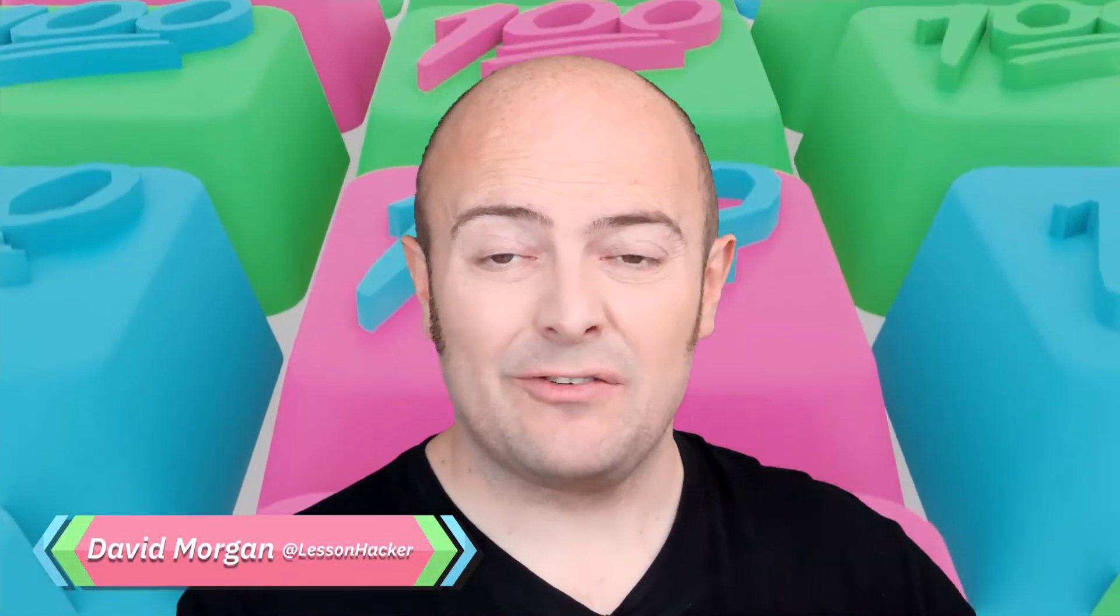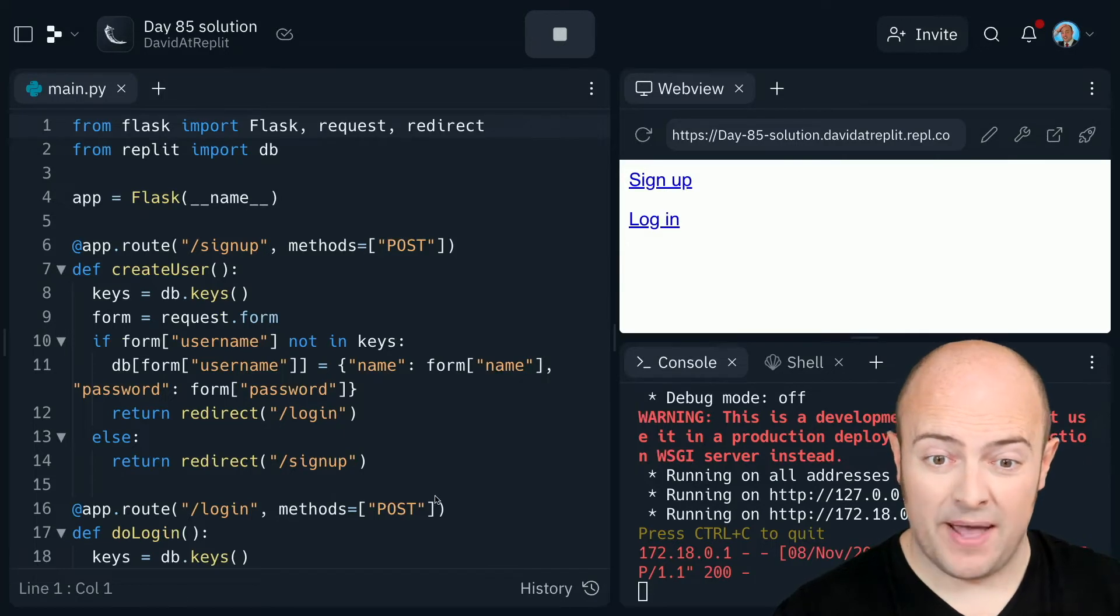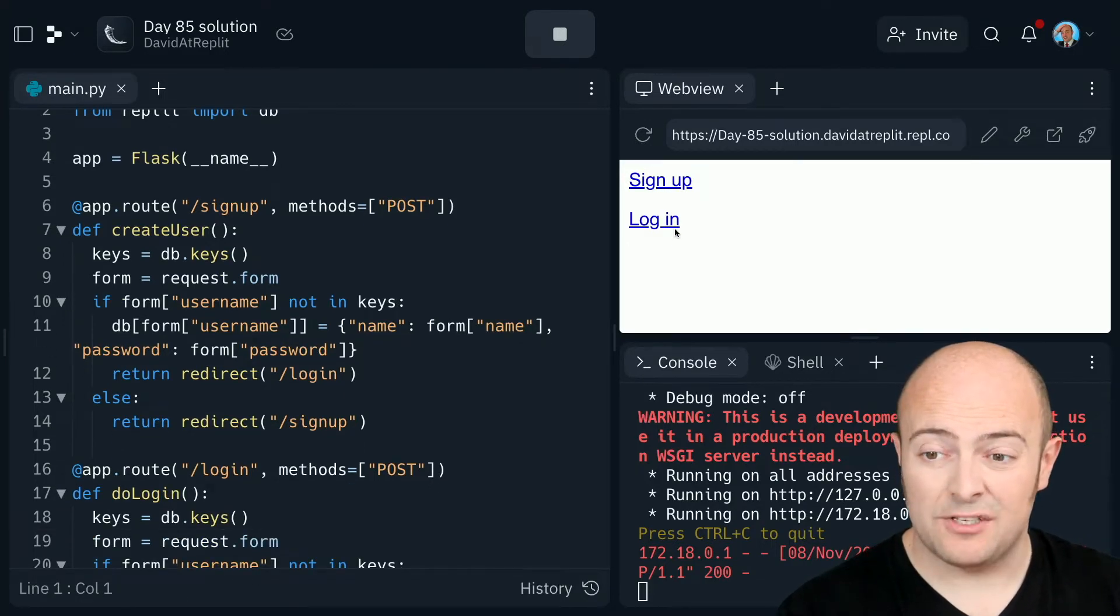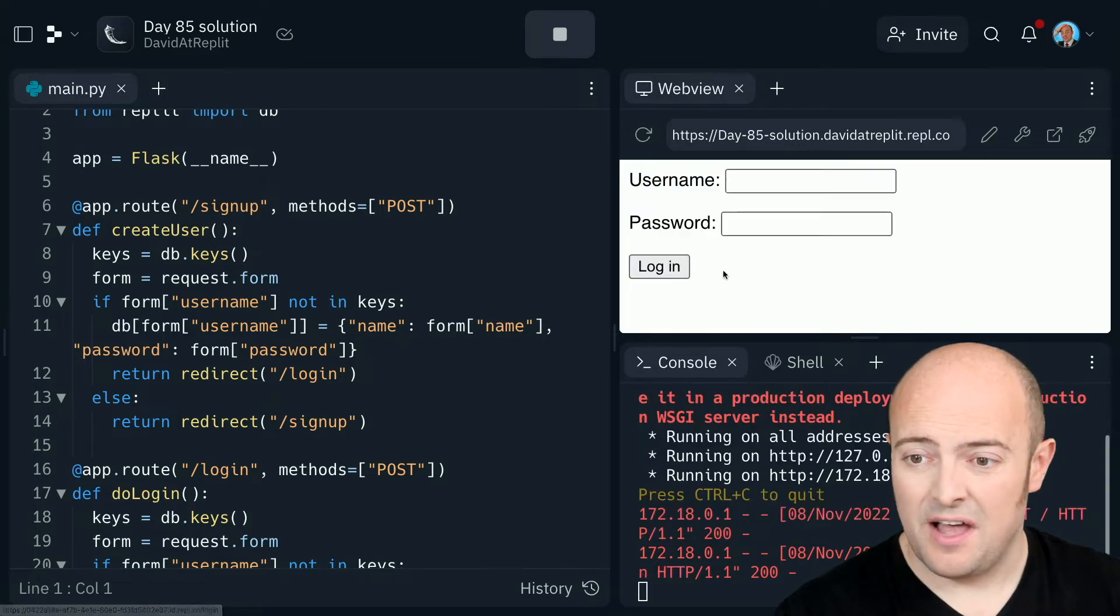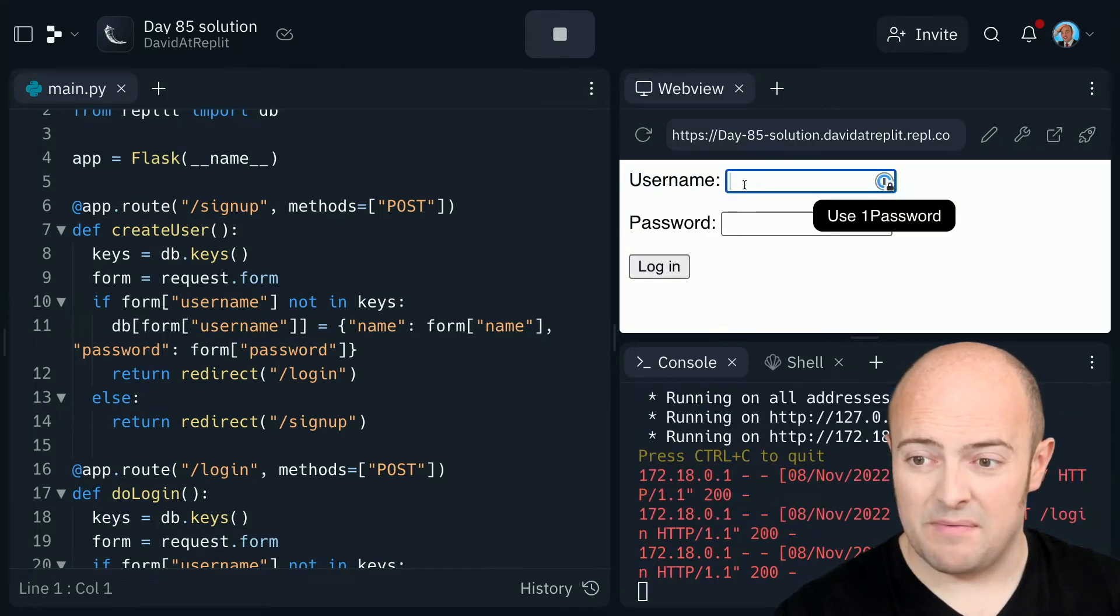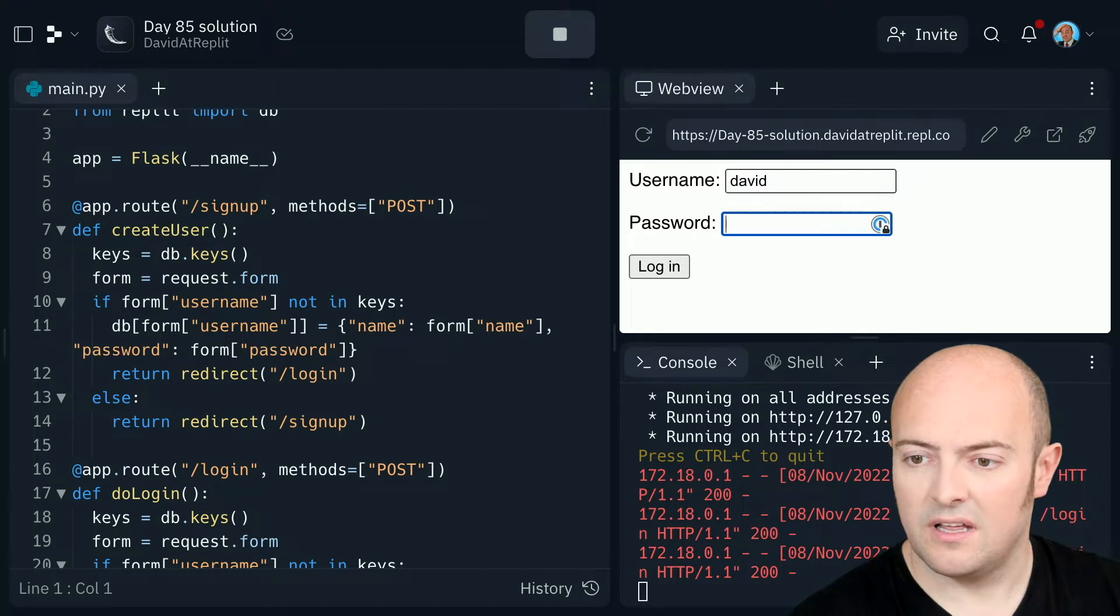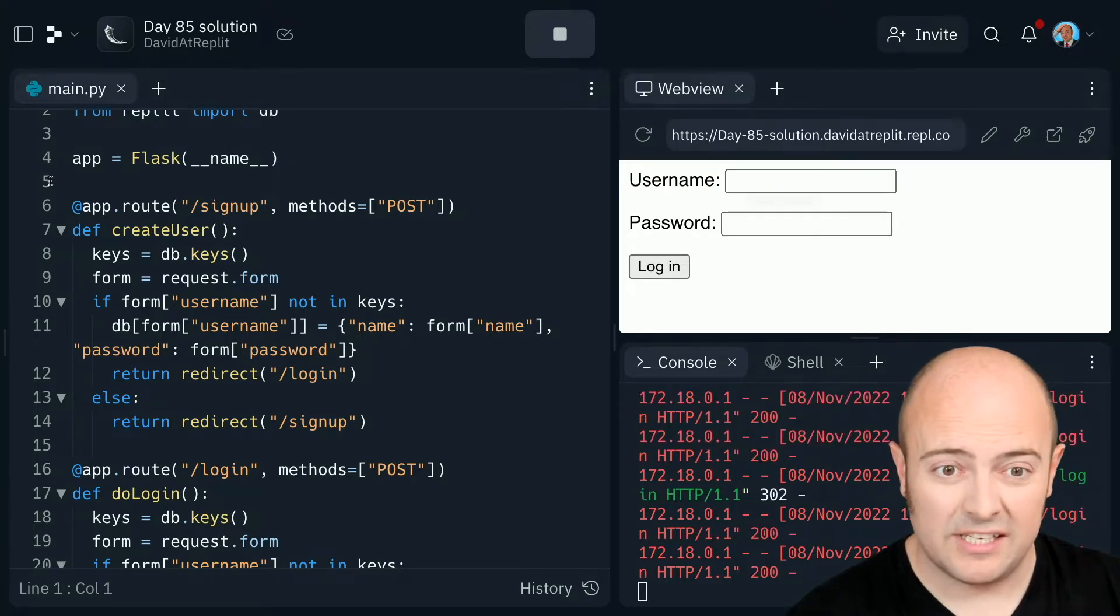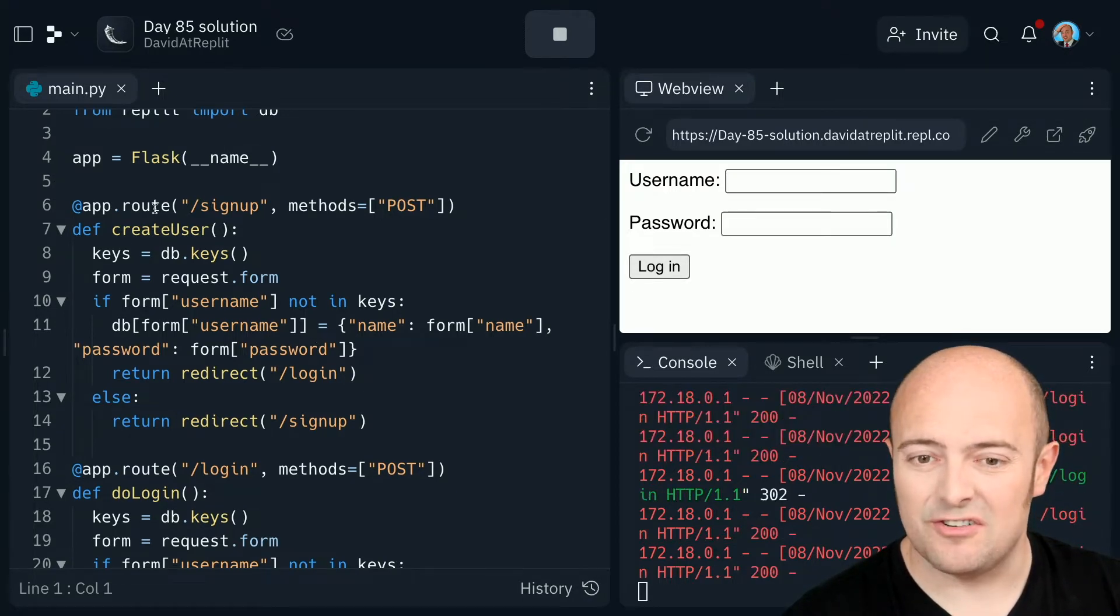Let's have a little reminder about how the day 84 solution works. We've got a bunch of different pages. We've got a signup page so I can create an account. We have a login page so I can sign into an account. And let's see if I remember the username and password. Apparently not.